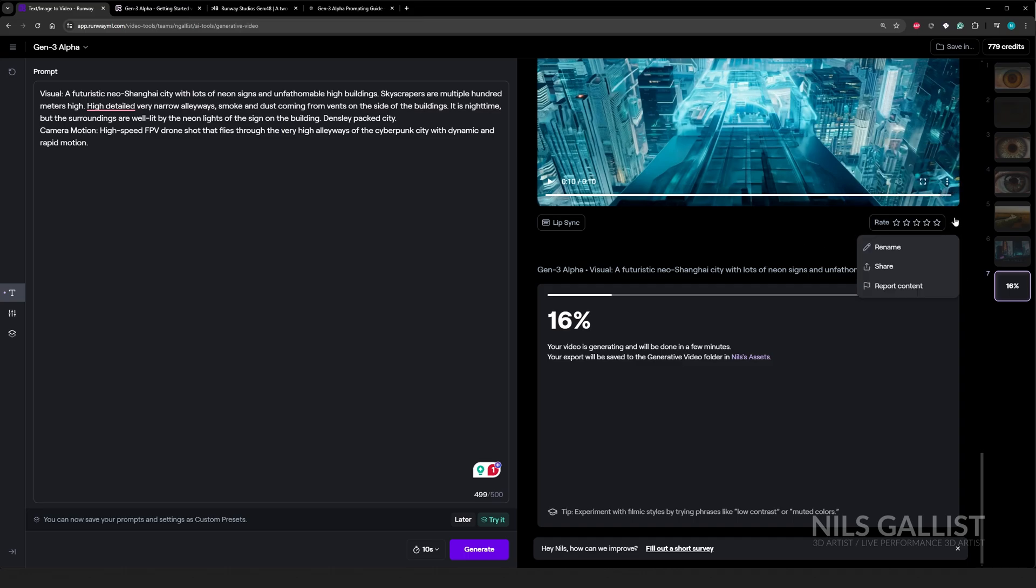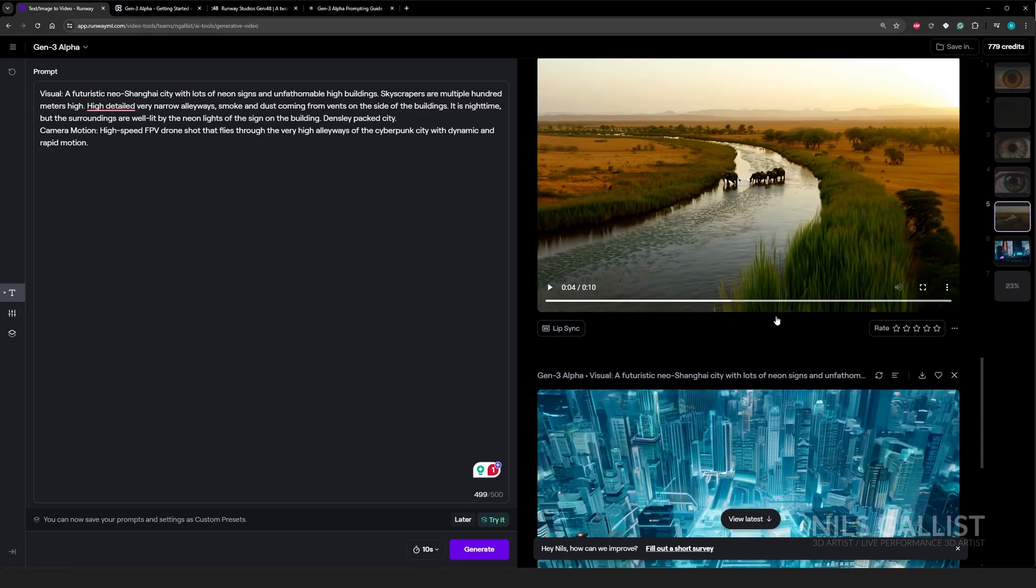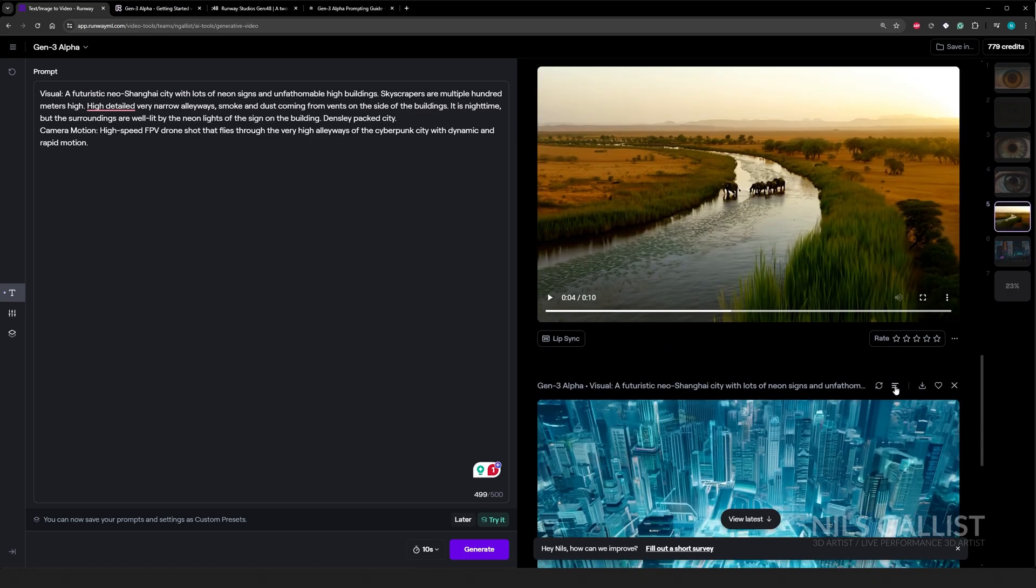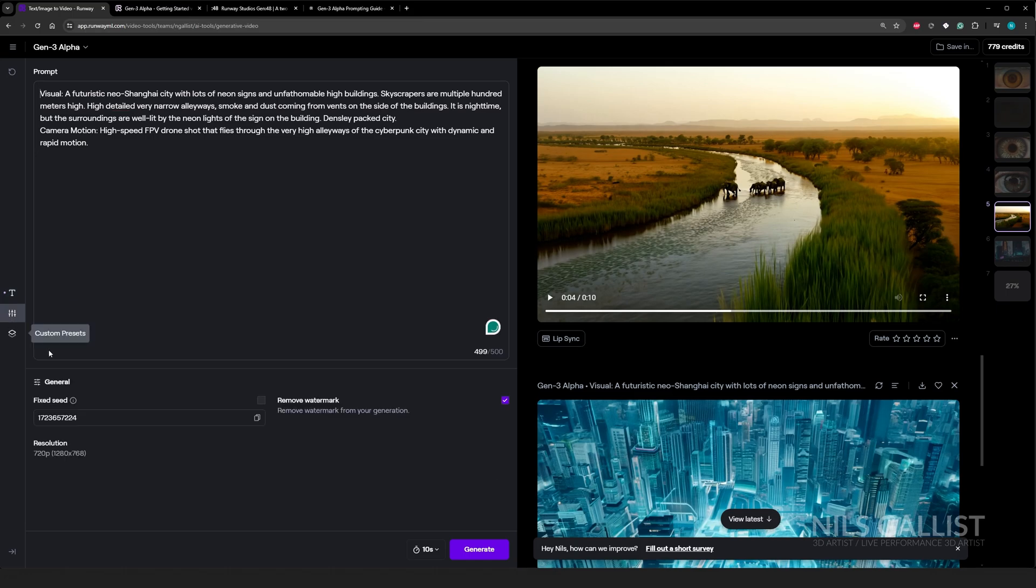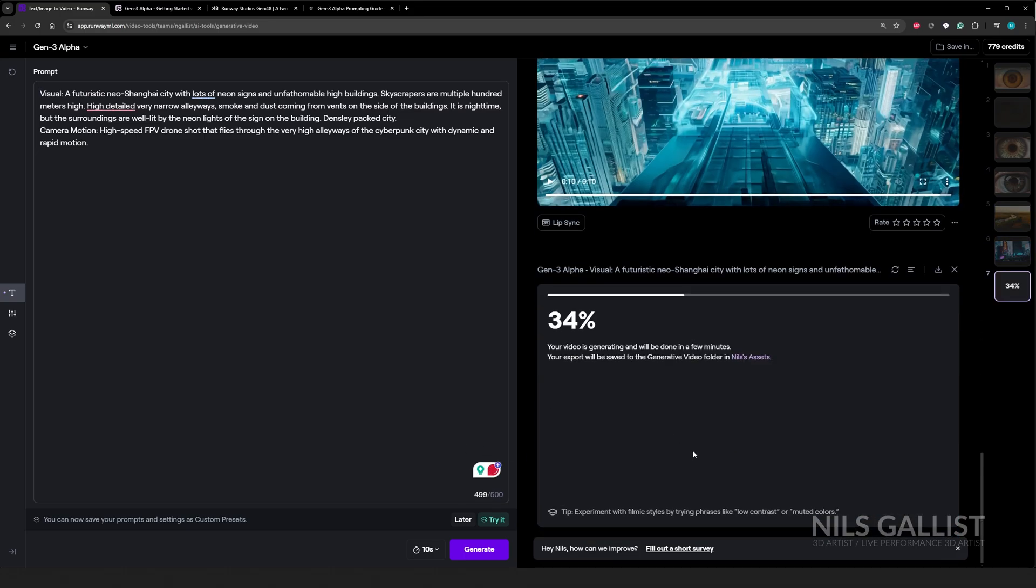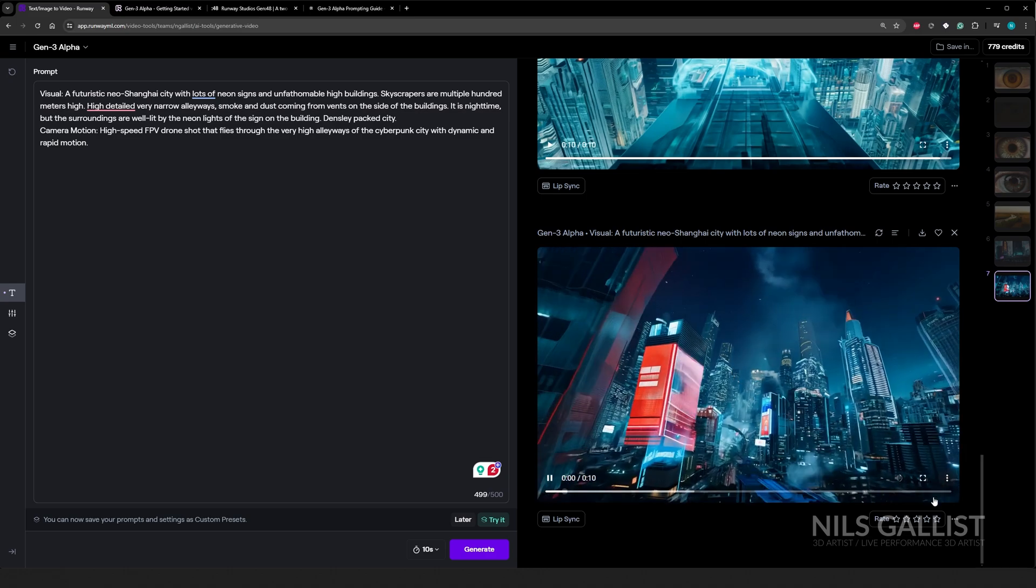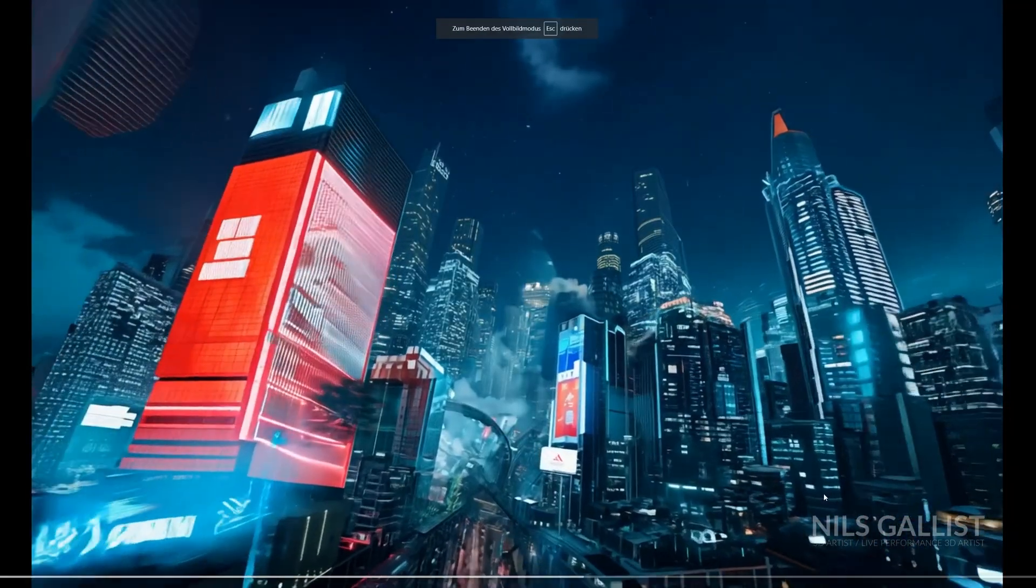I would love for it to be a feature to kind of remix what we already did. If we do reuse settings, it just gives us the seed and the resolution, but it's not really iterable on the result itself. Okay. Last video of the day.